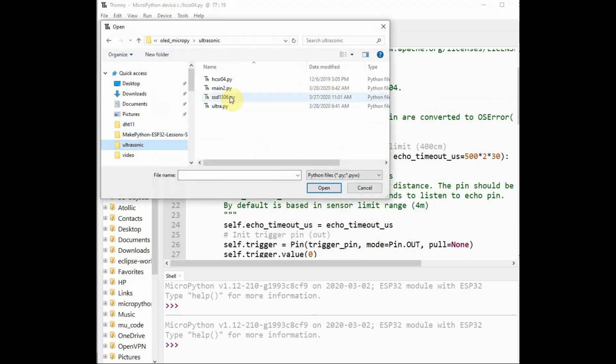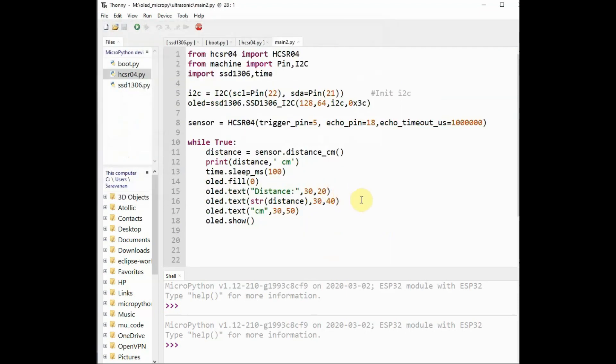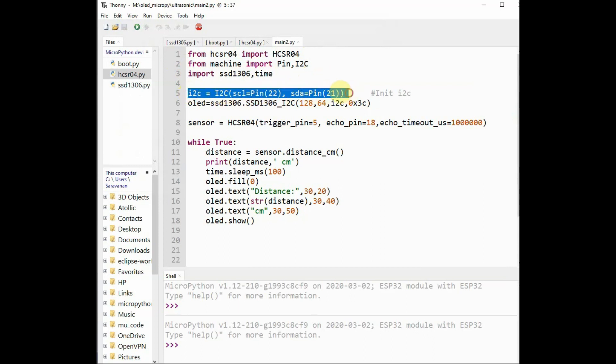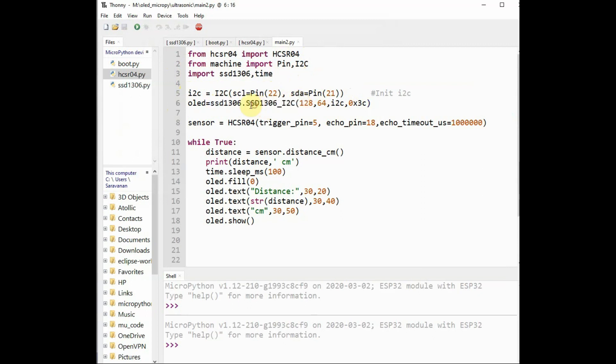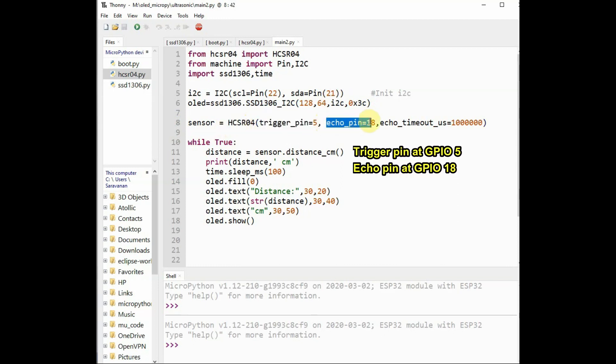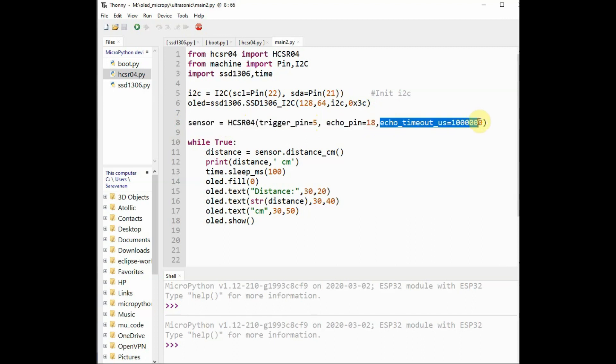Now we will import the sample program. It should be stored as main.py. This is the sample program. Here we import all the classes: hcsr04 class, and then from machine we import the pin and I2C class, and then we import the ssd1306 and time modules. We create I2C interface by passing on the SCL pin 22 and the SDA pin 21. We create the OLED object using the ssd1306_i2c class by passing on the credentials: OLED credentials 128 by 64 and I2C protocol. Then we create the sensor object using the hcsr04 class by passing on the trigger pin 5 and echo pin 18.